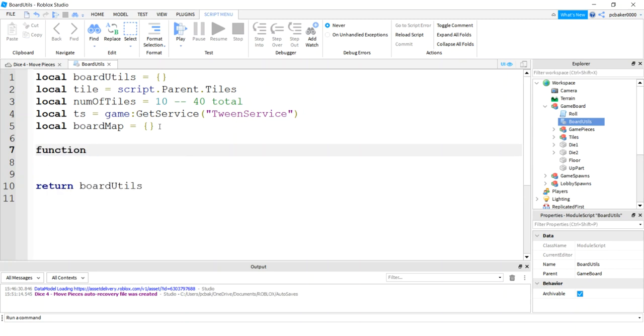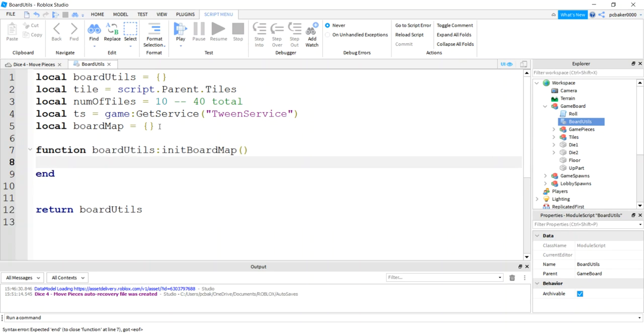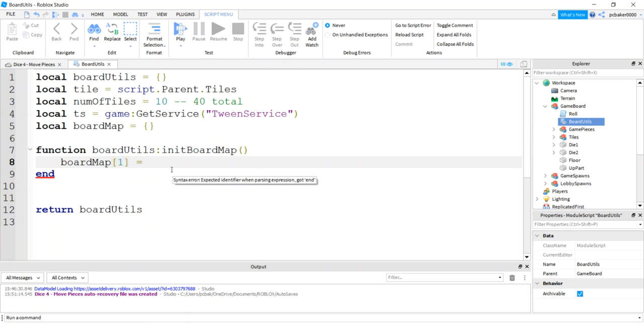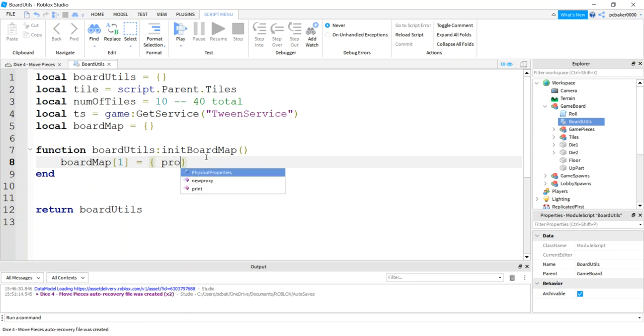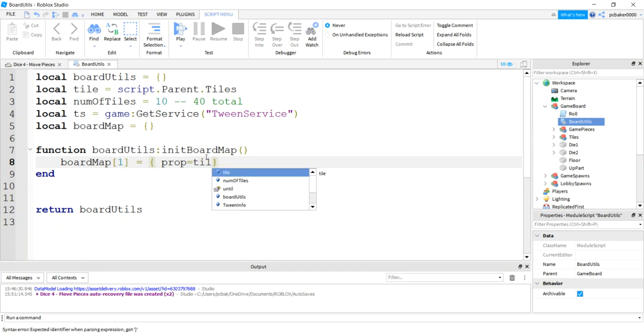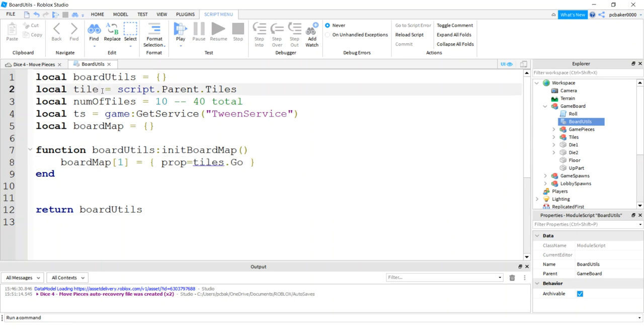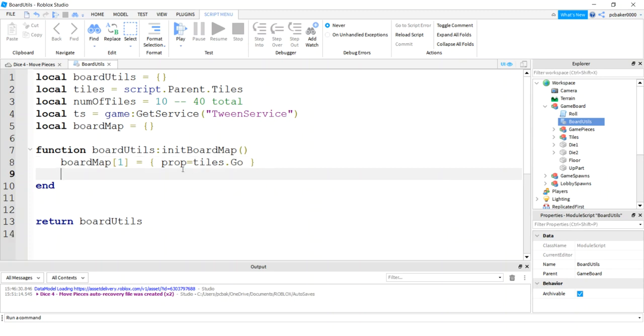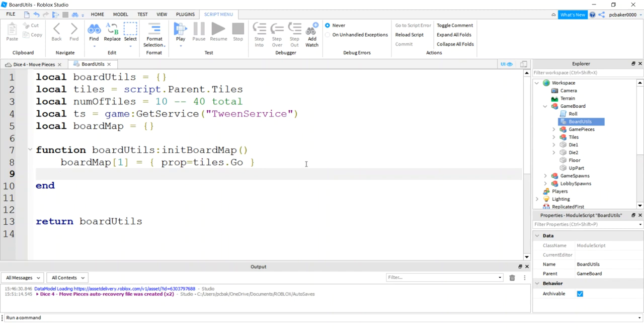Now we need a function, board utils.init, board map. What I'm going to do is my board map one. I want to be able to get my tiles in order. I'm going to make this a table. I'm going to call this a prop for property. I'm going to say tiles.go. And here, eventually, I'll have price, who owns it, the value for the rent, if there's a hotel and stuff. Let's just copy these and make a bunch more. I'll need 10 total.